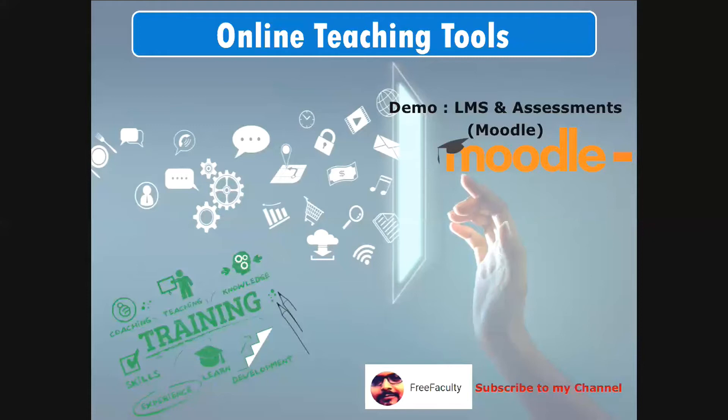The disadvantage with other platforms is that today they are offering it free of cost, but we never know when they will stop. So the biggest advantage with Moodle is it's always free — once you download, configure and start hosting it, it is lifelong free for you. We just have to keep paying for the hosting, which is very cheap.